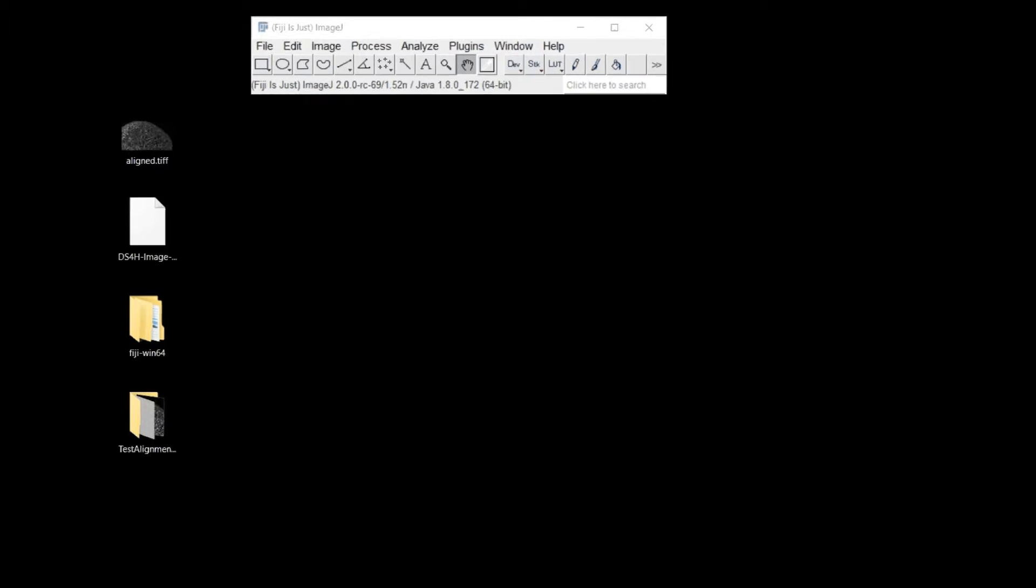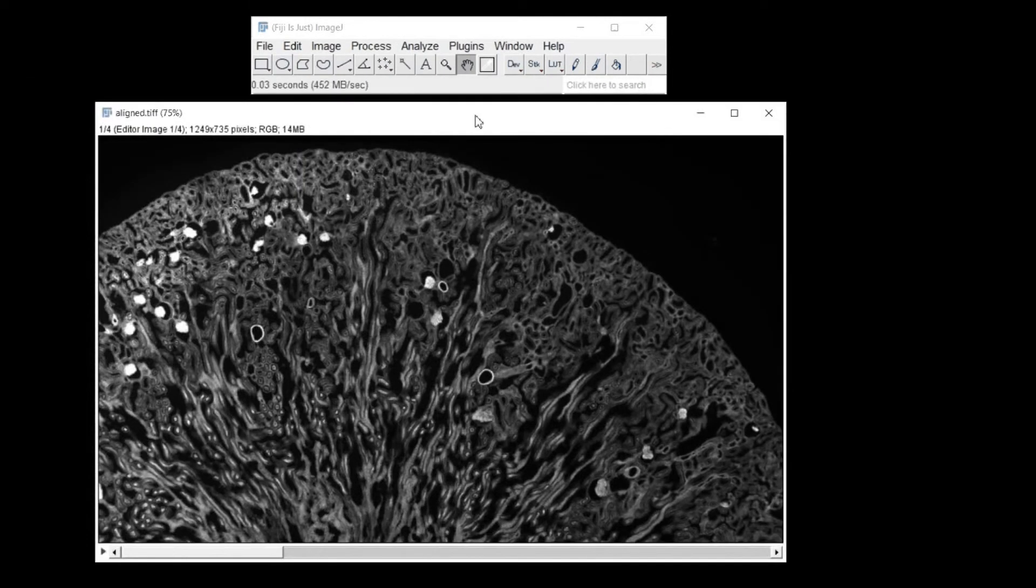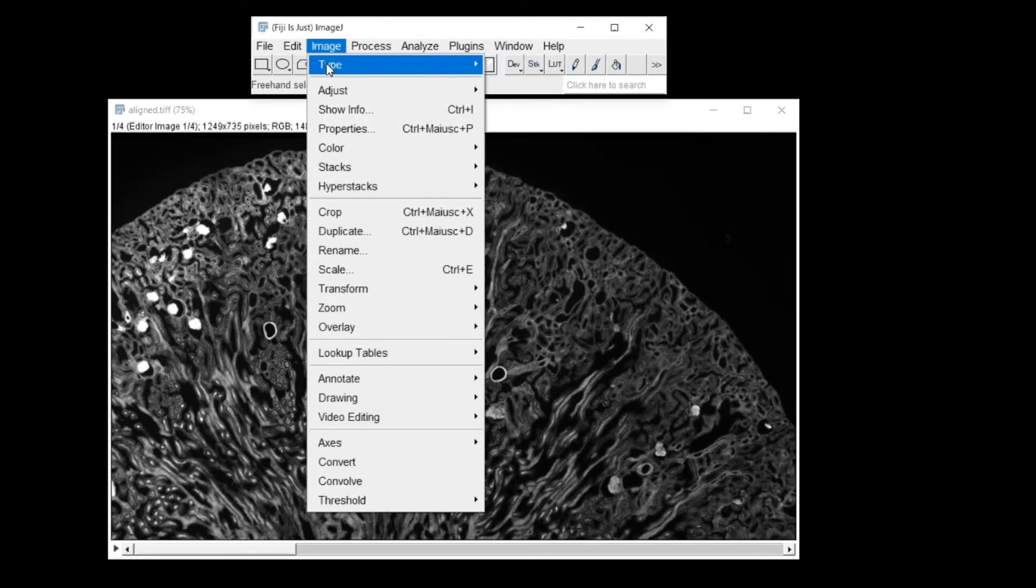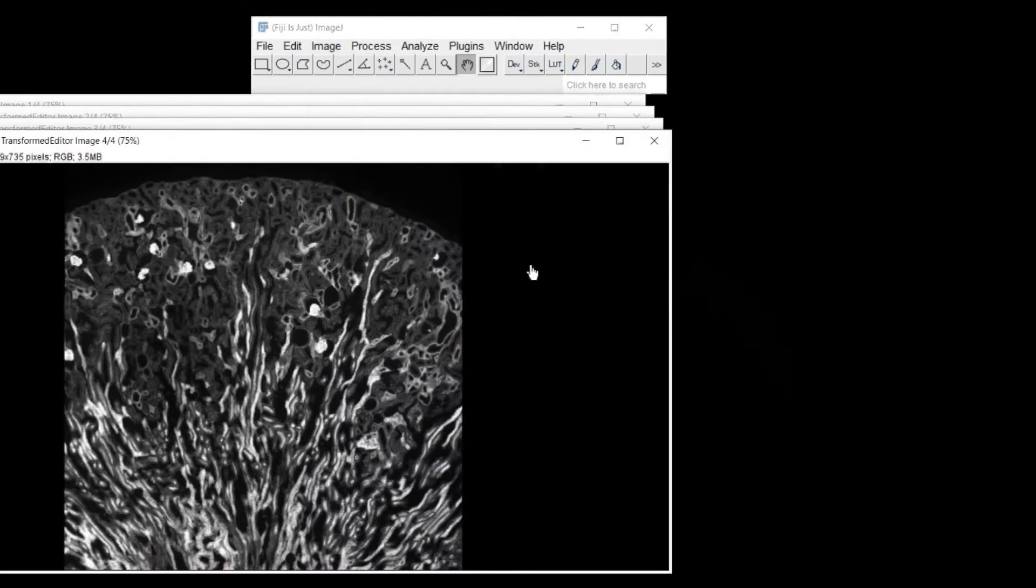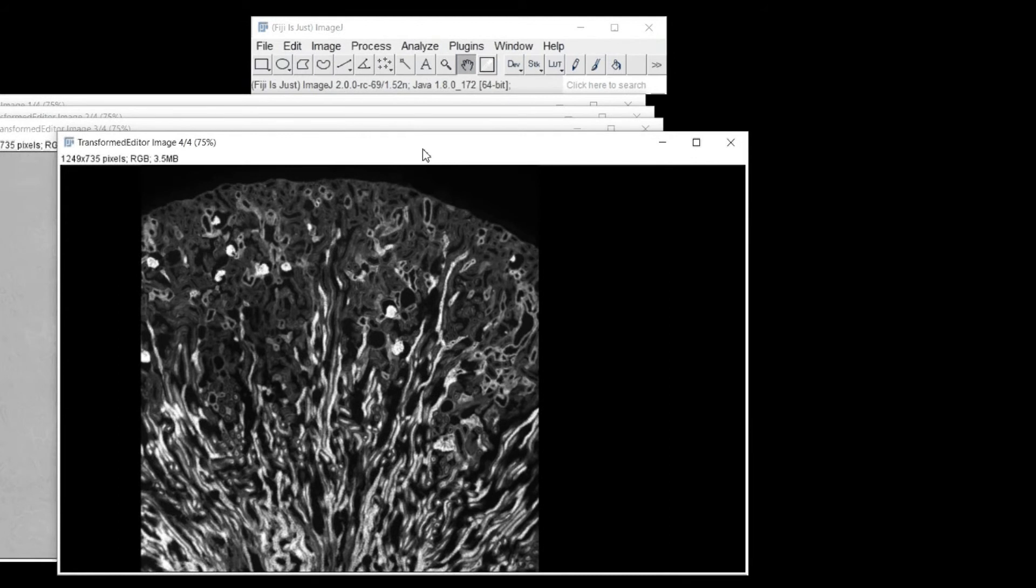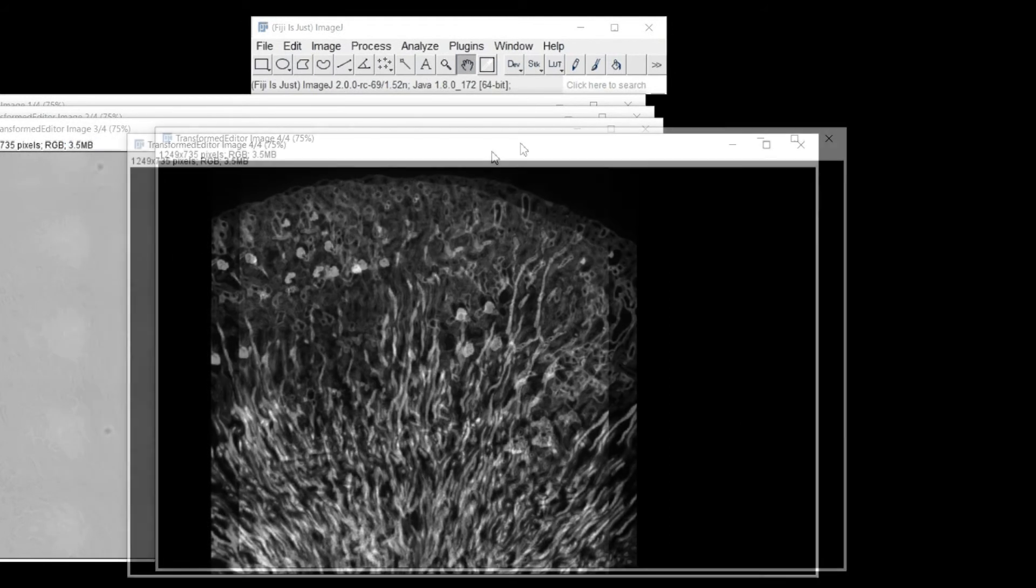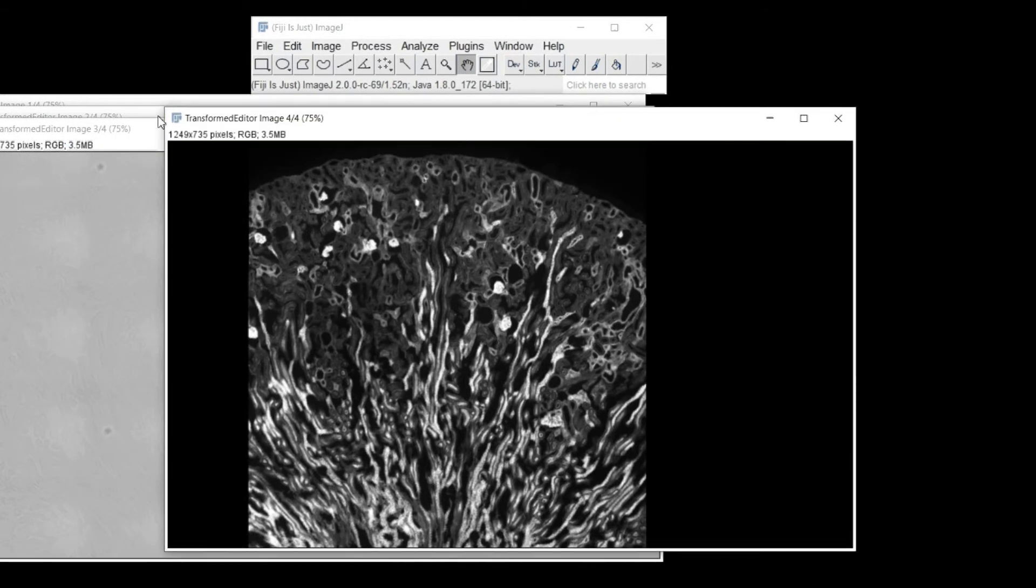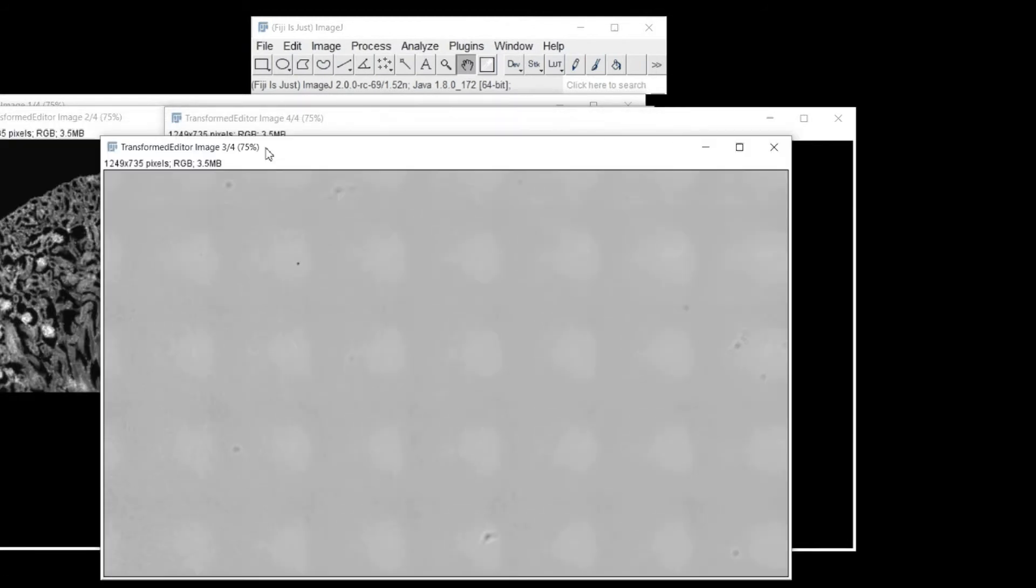You can now load the stack in ImageJ and Fiji and use the standard buttons to divide the channels and decide which view is setting in the classical three RGB channels. Here, for example, I will show you how to set CyTree, FITC, and DAPI for the red, green, and blue channels, respectively.